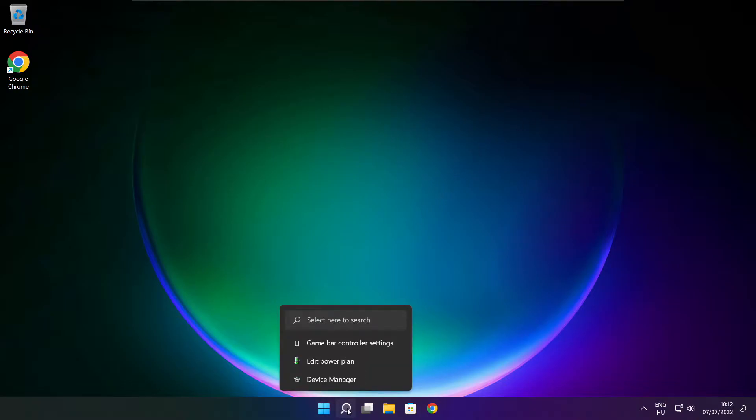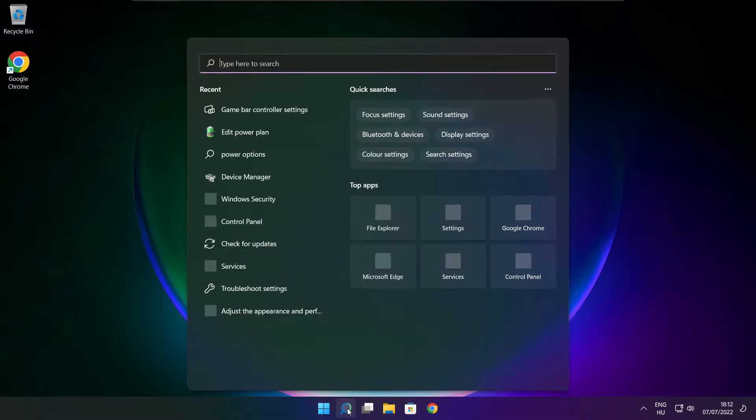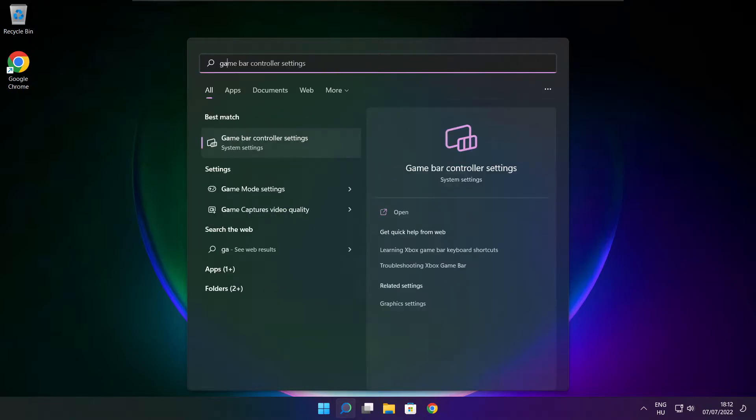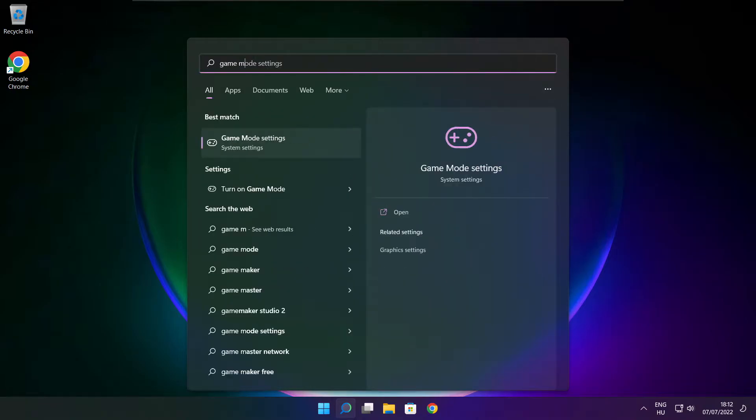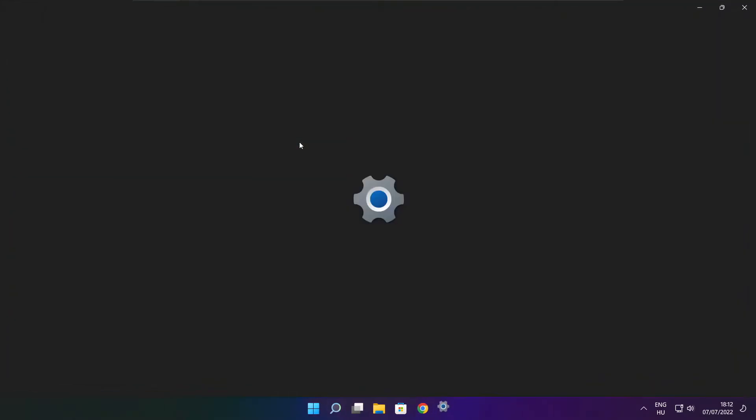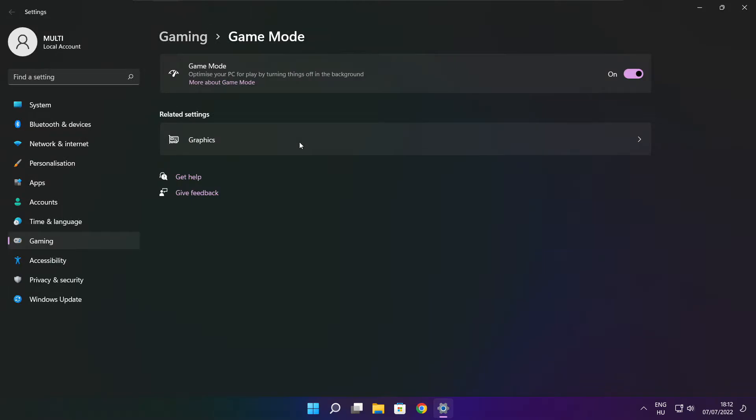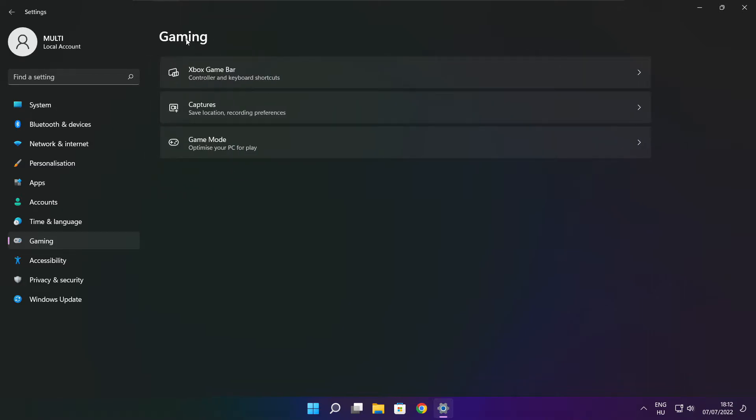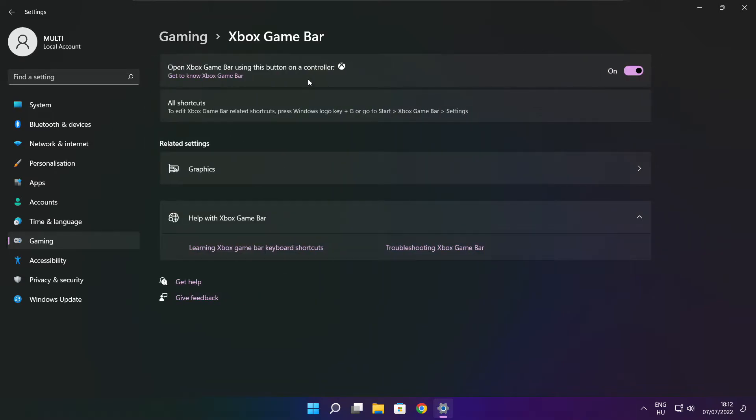Click search bar and type game mode settings. Enable game mode. Click gaming, then click Xbox game bar. Disable Xbox game bar. Close window.